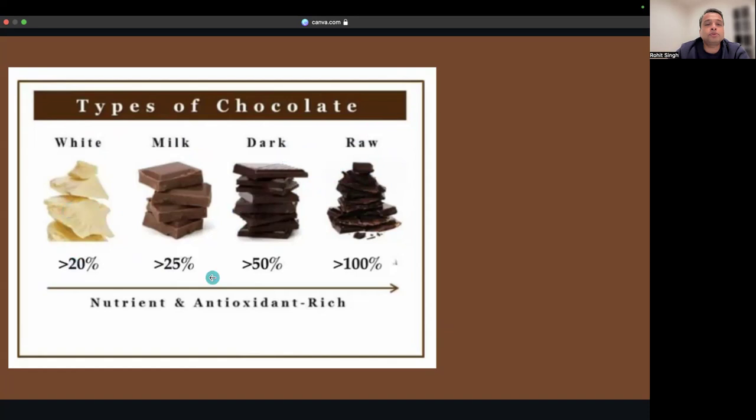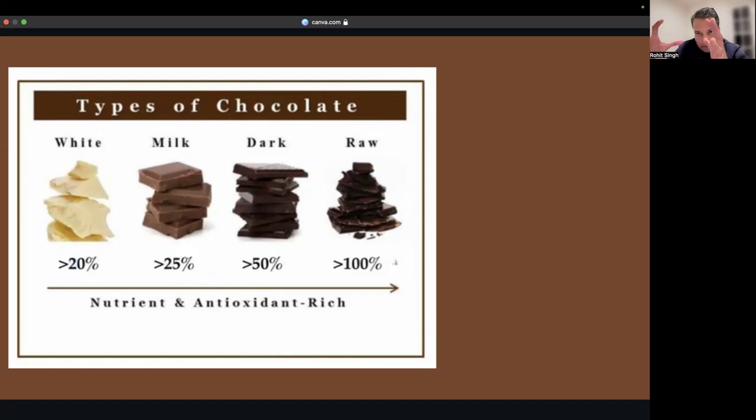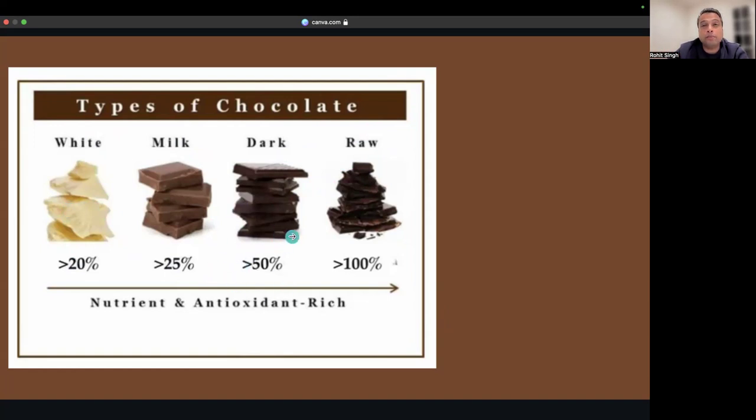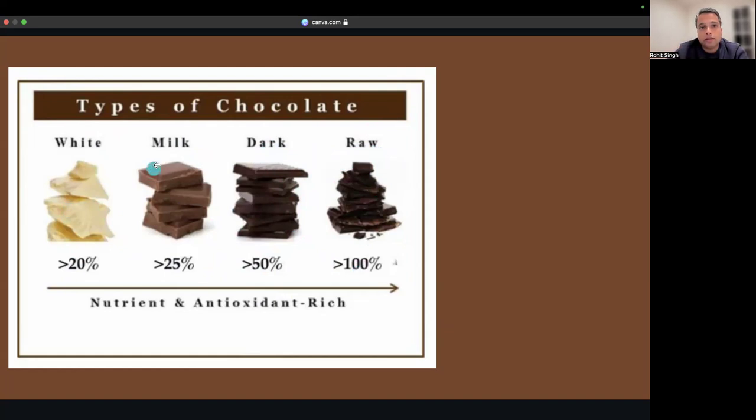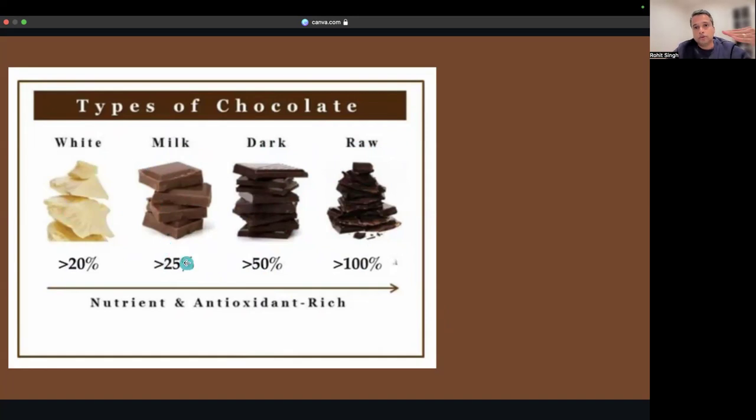Anything having more than 50% of cocoa powder is considered dark chocolate. 100% is just cocoa powder solidified with some fats. Milk chocolate is sweeter. If you go down toward white and milk, it's more sugar and less chocolate powder.